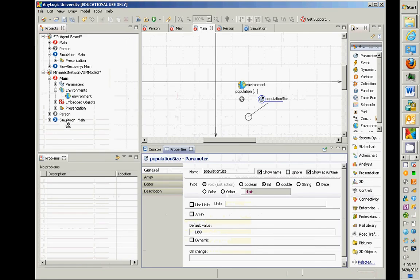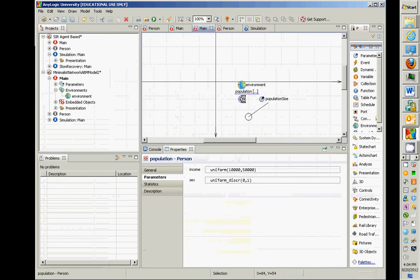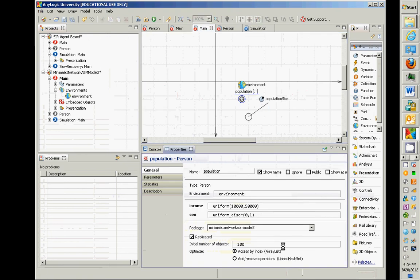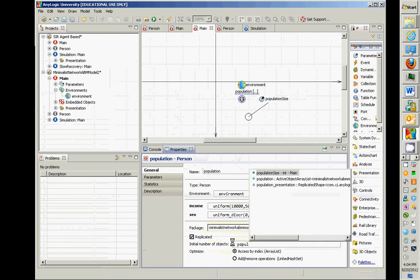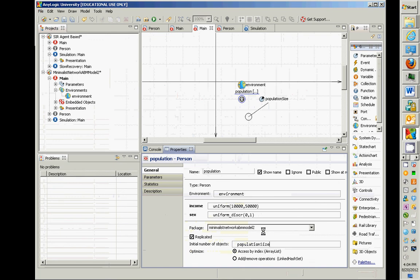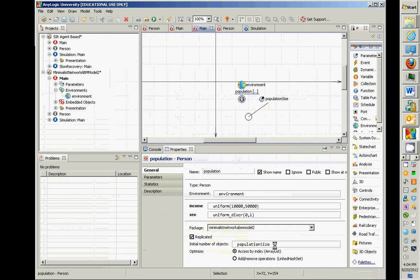Before we go in and change that, to make this really the population size, where have we encoded the population size right now? It's in the population. Go to the general tab, find the replication property — the initial number of objects used to be hard-coded as 100. Set it to 'populationSize' instead. Now what we're telling it is the population size is something we can pick for different runs and experiments.